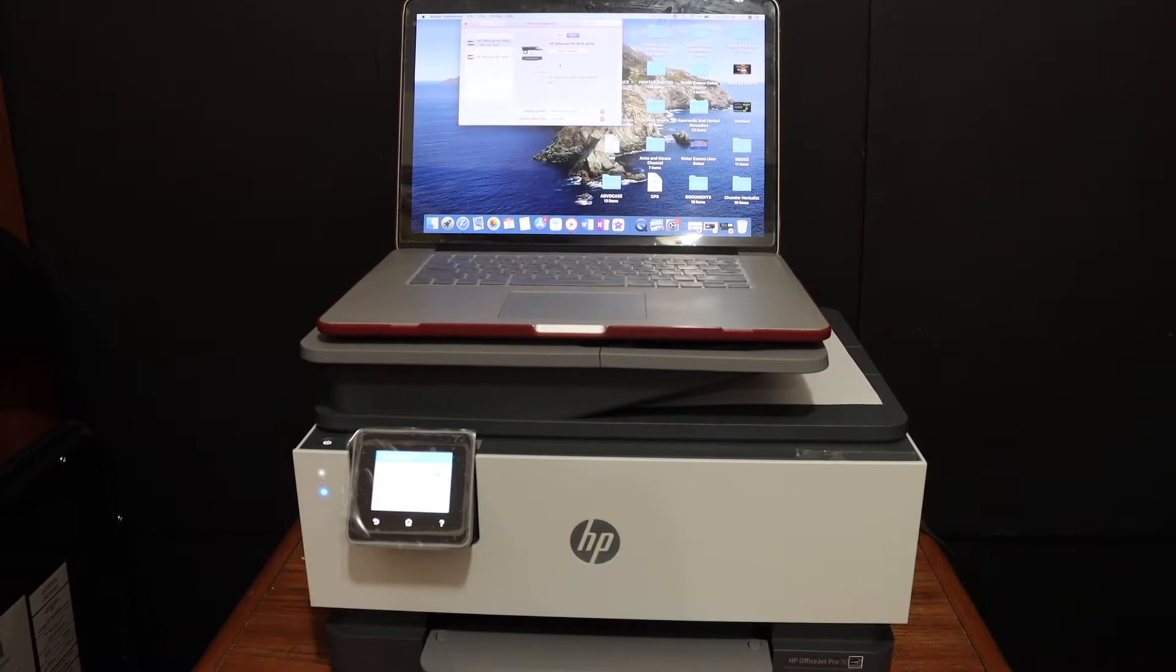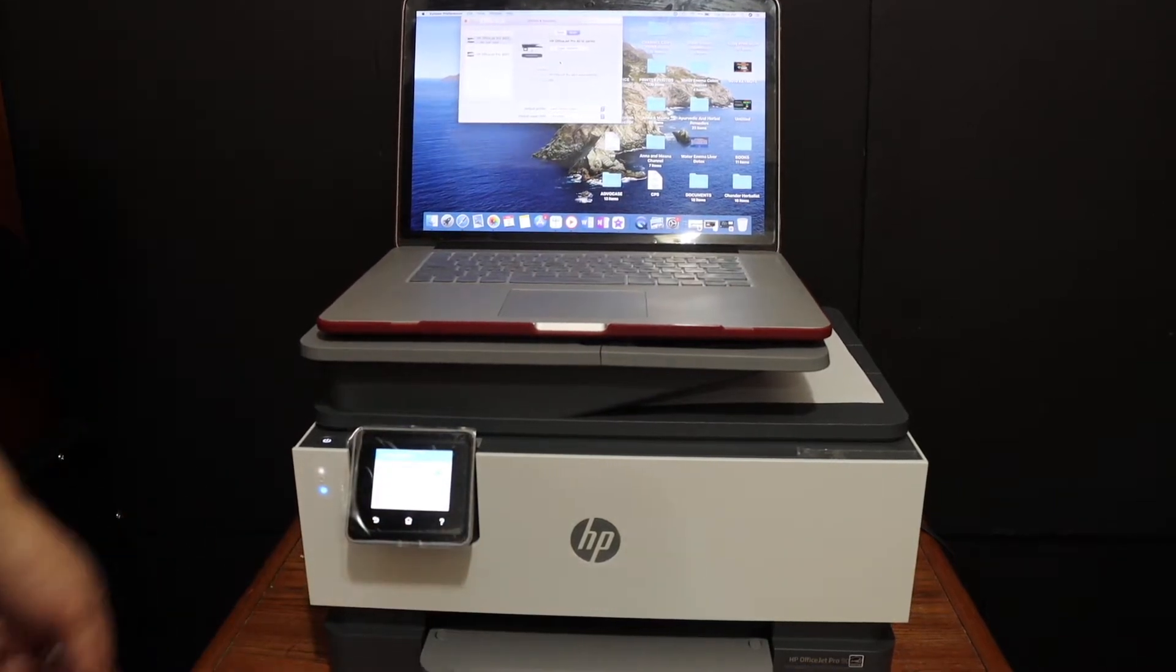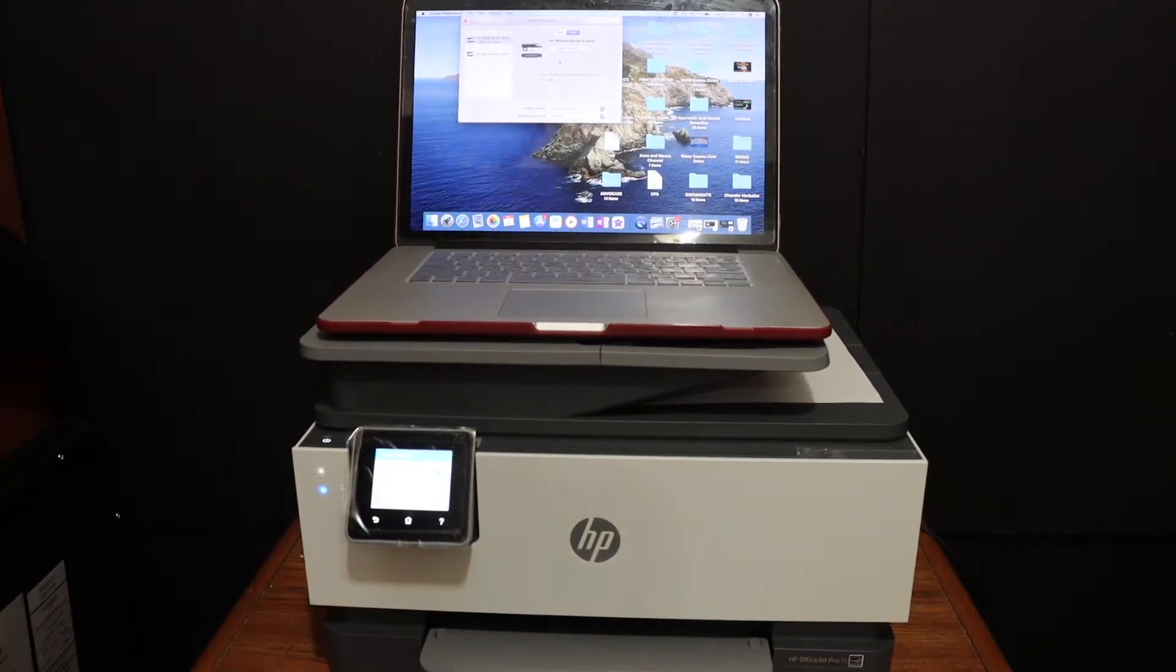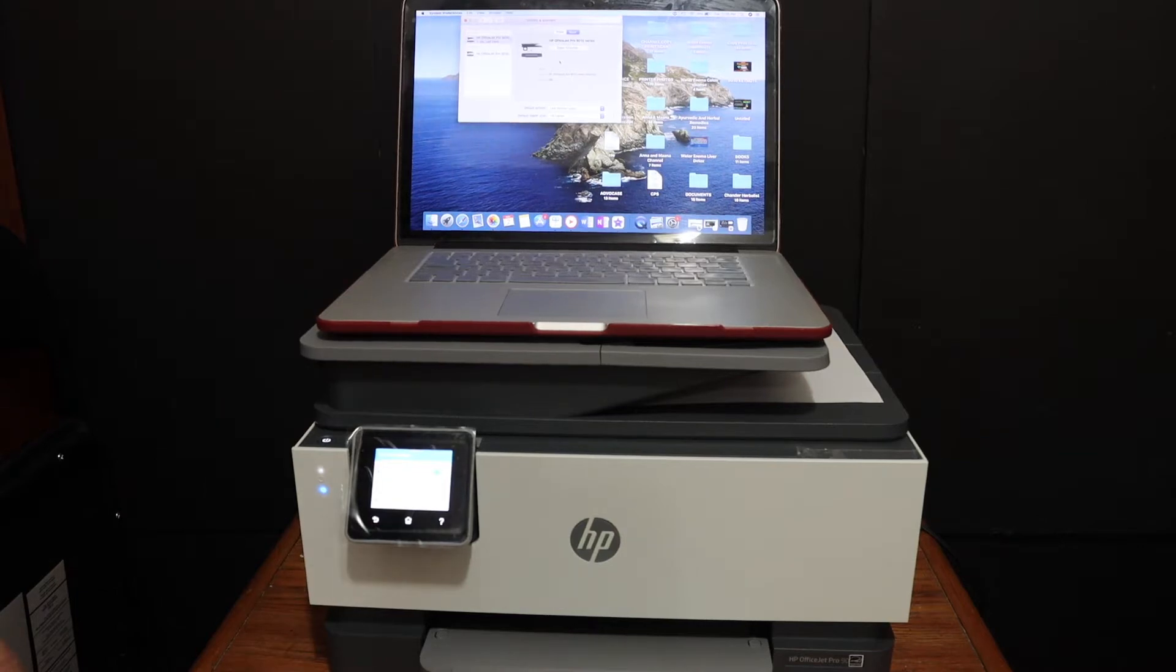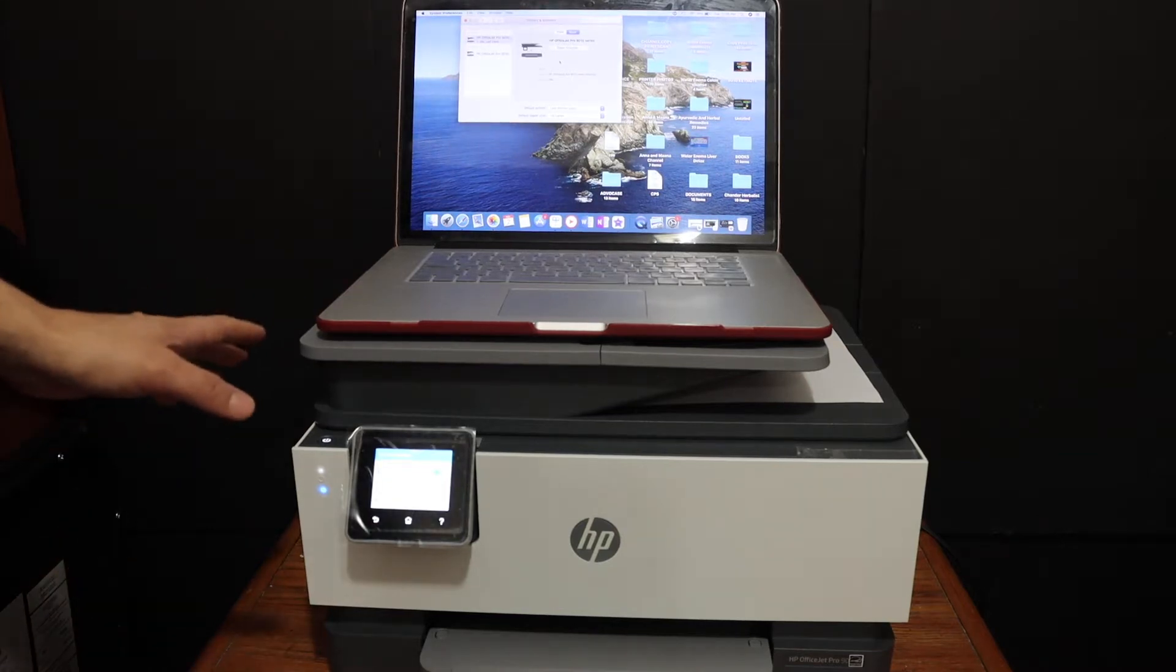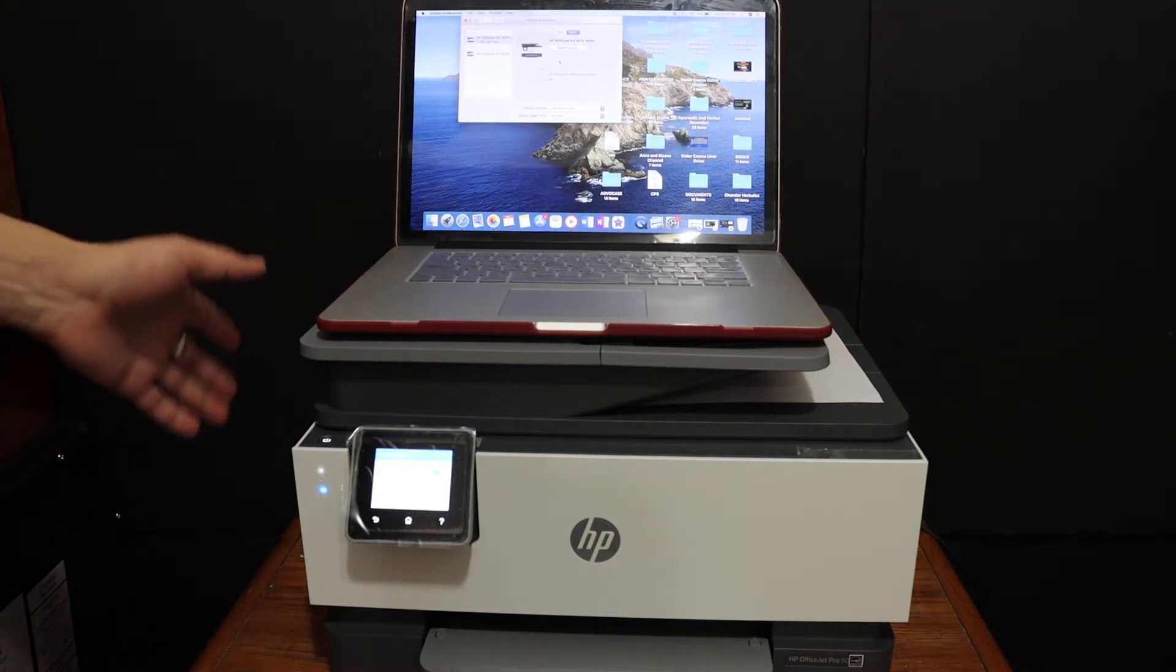Today's video is regarding the HP OfficeJet Pro 9010 printer. I am going to show you how to do the setup of this printer with your Macbook.